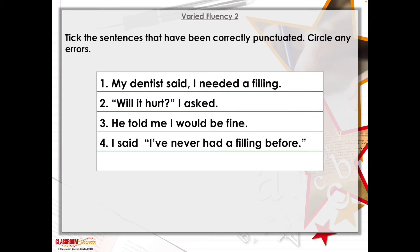Tick the sentences that have been correctly punctuated and circle any errors. 'My dentist said I needed a filling.' 'Will it hurt?' I asked. 'He told me I would be fine.' 'I said I've never had a filling before.' Which of these sentences have been punctuated correctly and which have errors? I'm going to give you a few seconds to think about that, then I'll show you the answers and we'll talk about why.